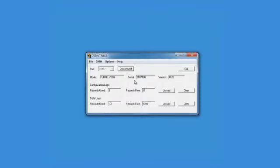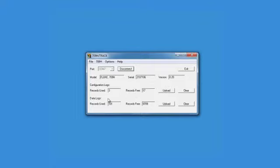Here you see the model number, serial number, and firmware version of the 709H. Under Configuration Logs, see the number of records used and the records free for captured HART instrument configurations. Under Data Logs, see the number of records used and records free for data logging events in the 709H.